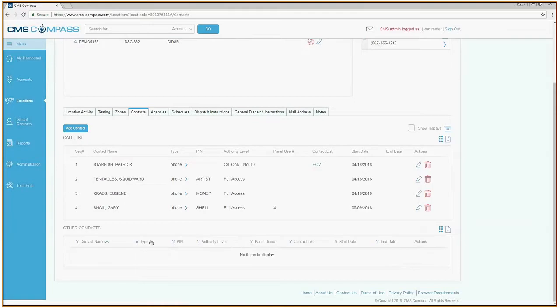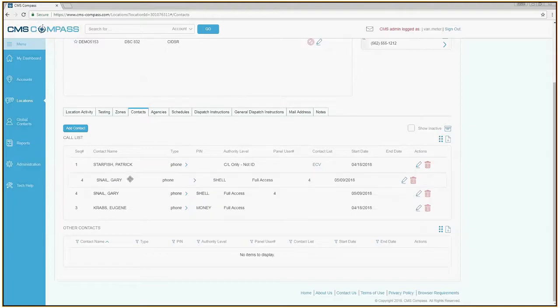If you wish to move this contact, press and hold the left mouse button and drag your contact to the appropriate position.